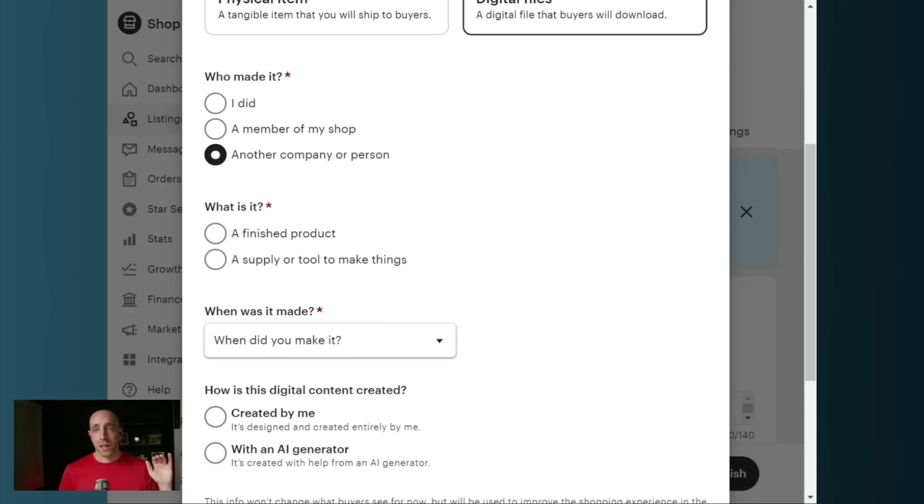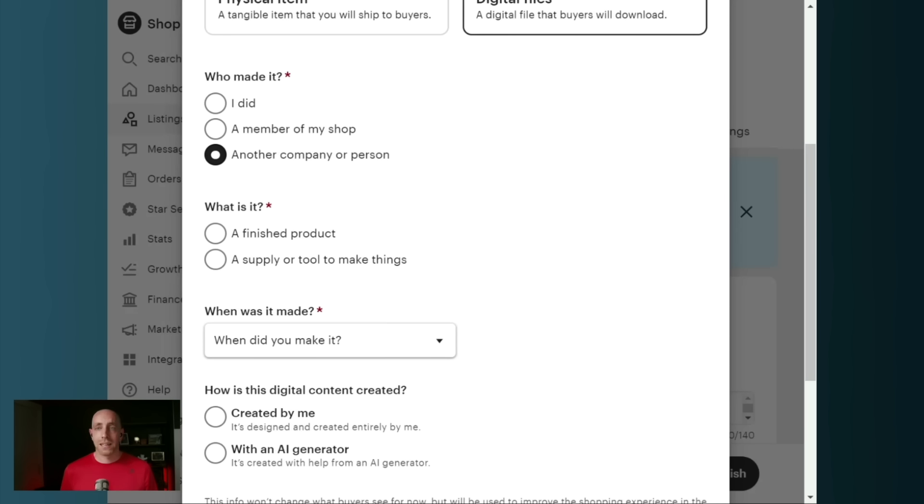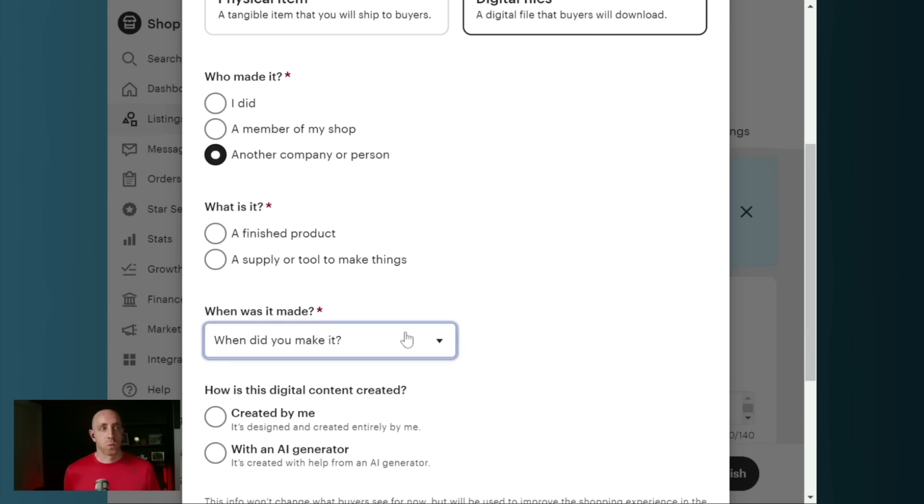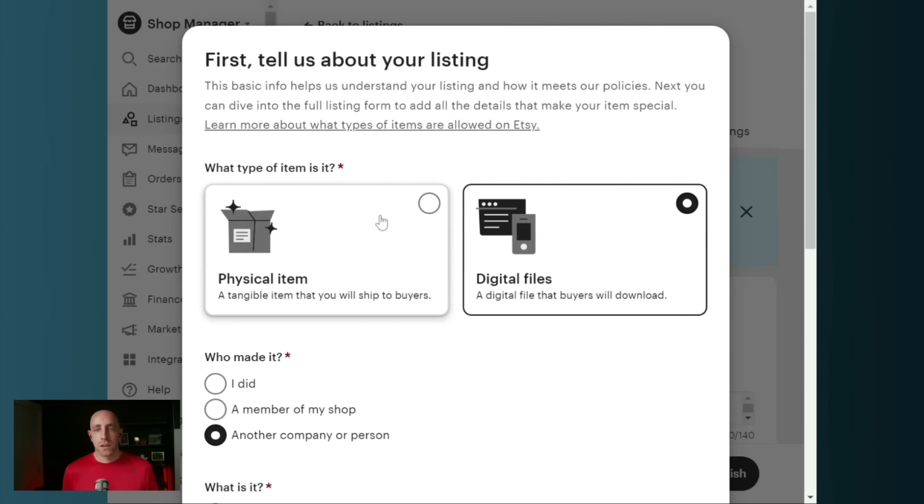Looking at the 2024 Etsy buyer survey, it's not a huge thing to worry about. If you're using AI to create that digital file, you need to make sure that you're listing that here. When it's made, obviously it's going to be made to order in this case.